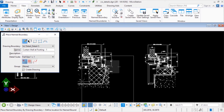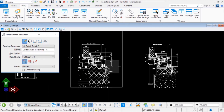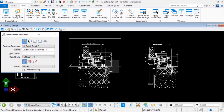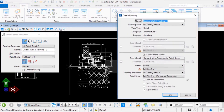As you move your cursor into the view, you will notice a shape representing the named boundary. Position the shape centered over the detail in the middle and issue a data point.